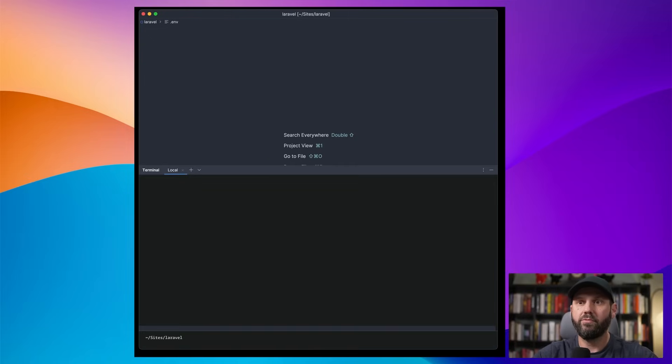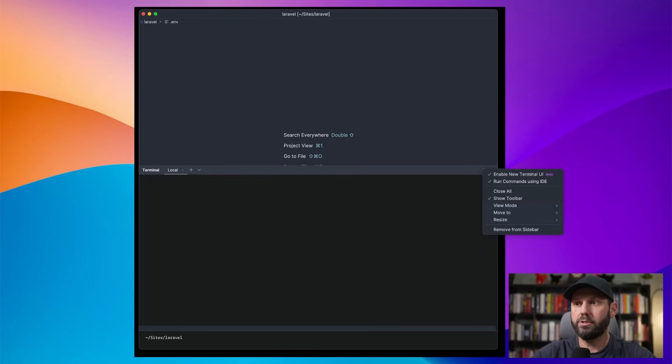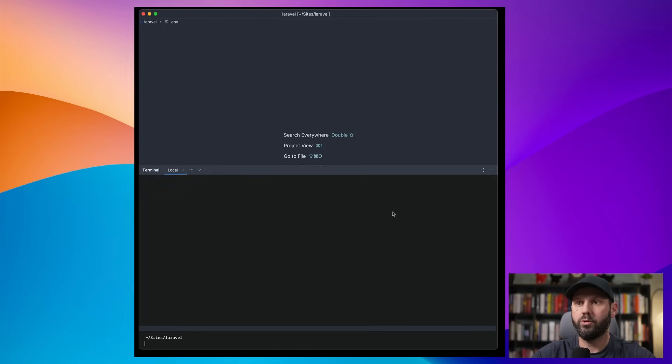First off, you want to install it or enable it basically. So you come over here, you open your terminal, come to the three dot option and enable new terminal UI.